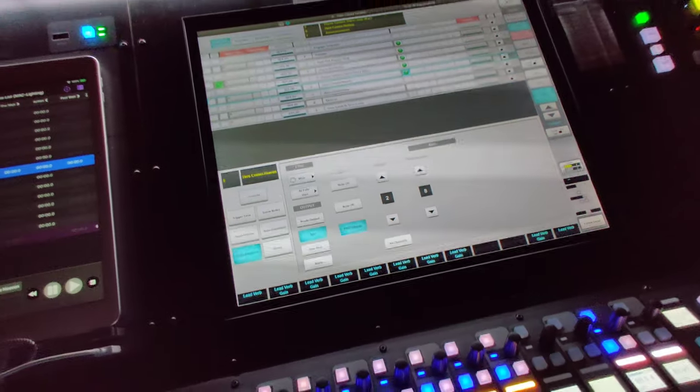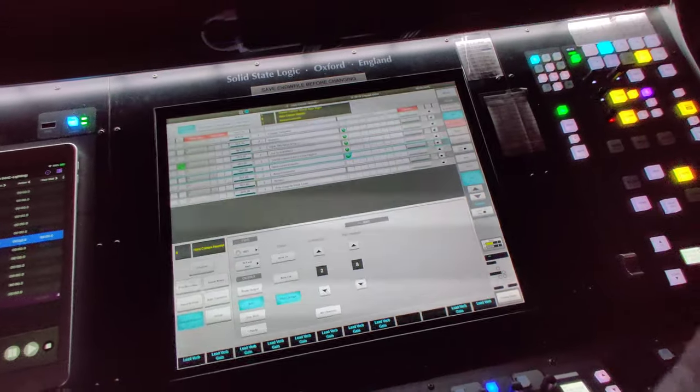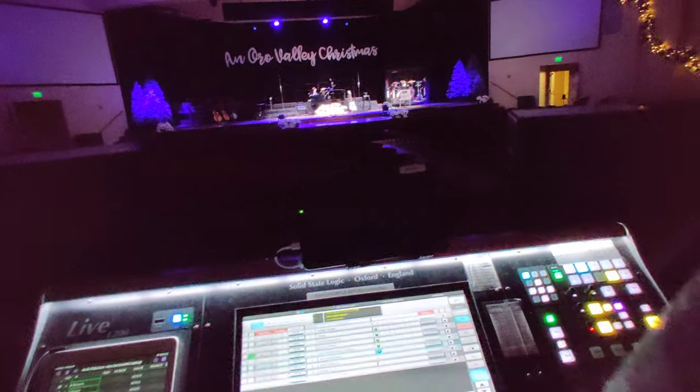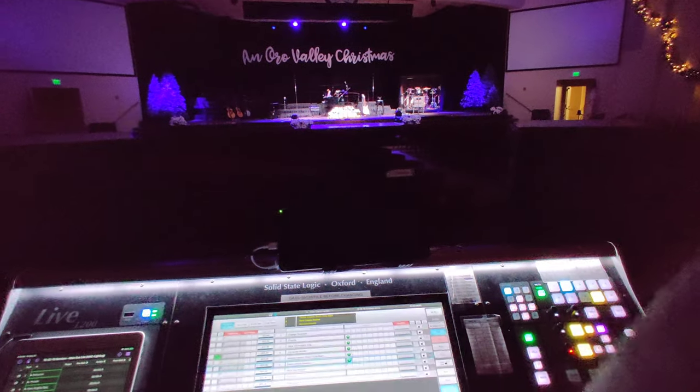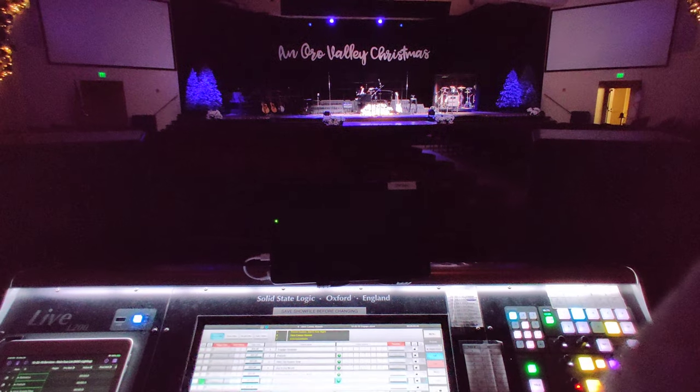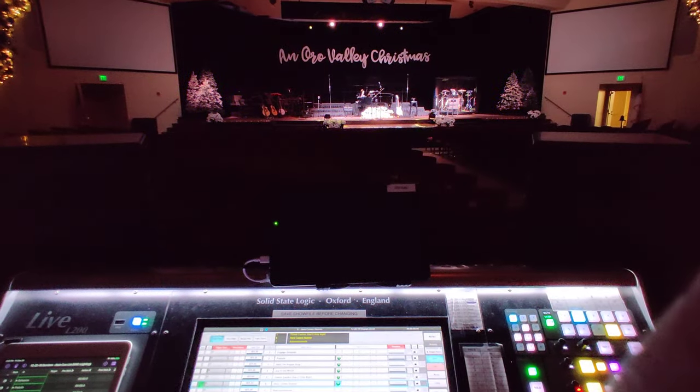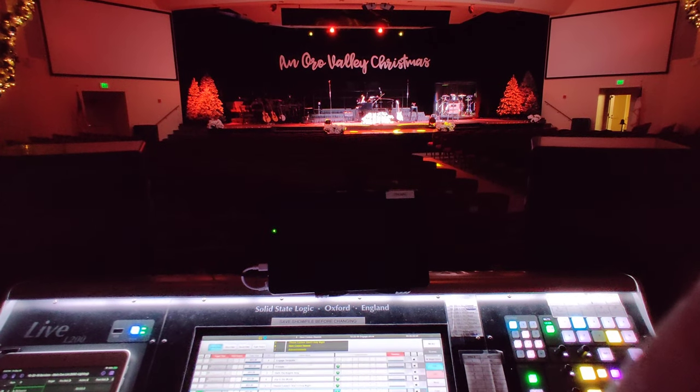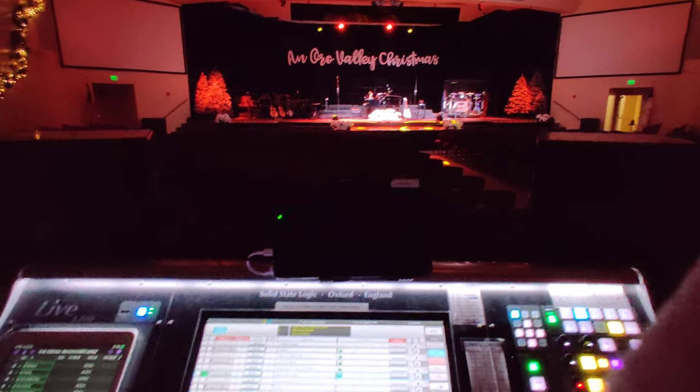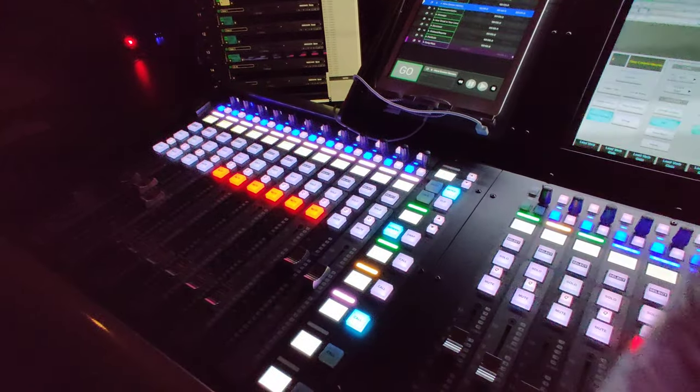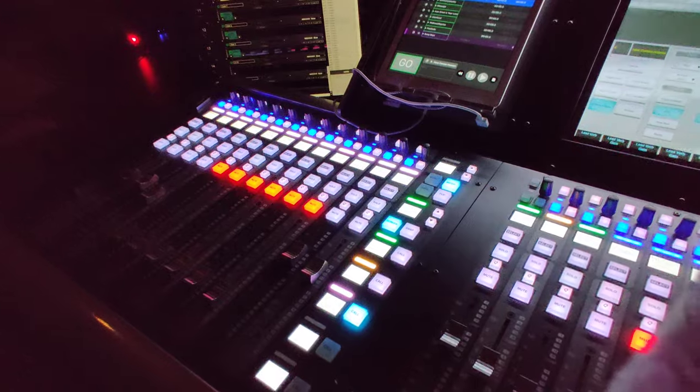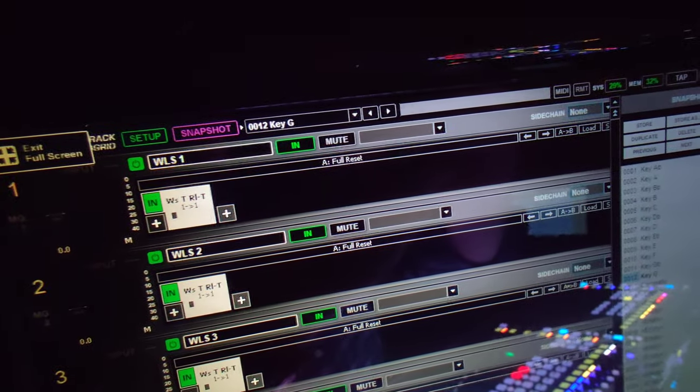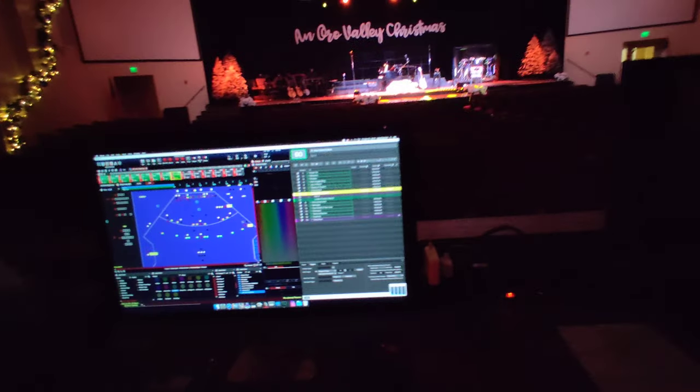Now, in theory, when I hit go on this cue, we'll see the lights on the stage change. Go. So the lights on the stage changed. We heard the faders down here on the console move, and this changed to key of G as expected. We see that everything updated.